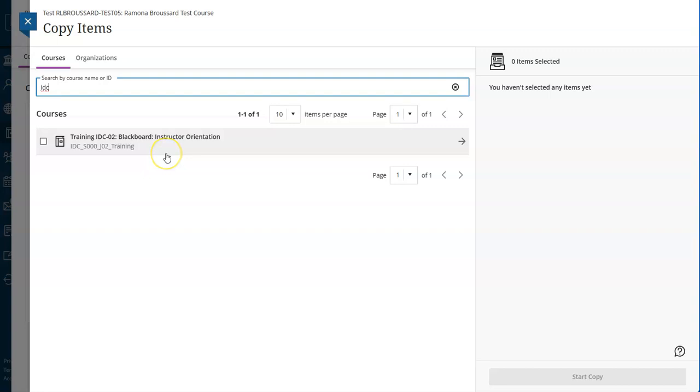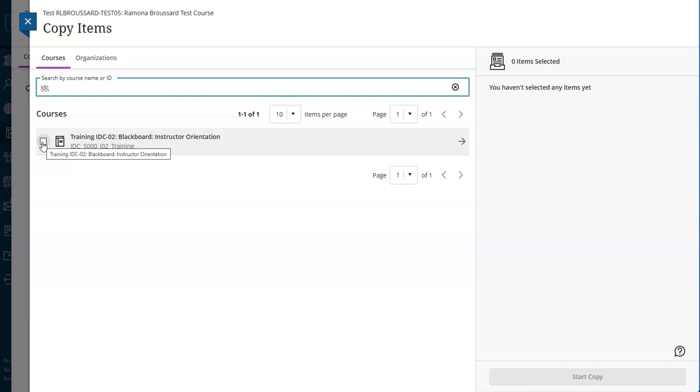Once you find your course, you can use this check box to copy over the entire thing, but this is not recommended. A full course copy often brings in extra items from original that you don't need in Ultra.